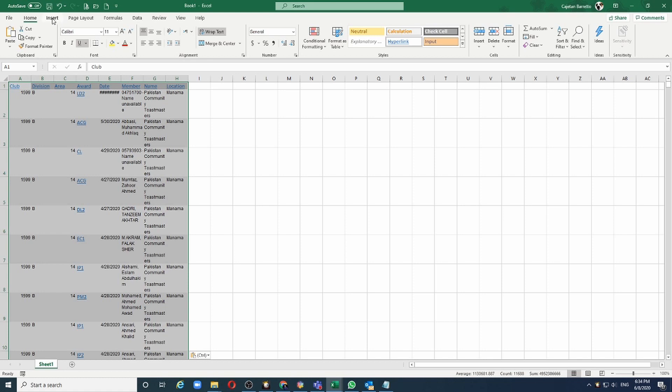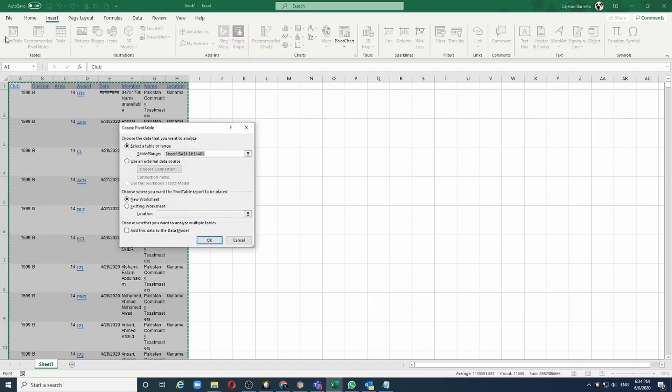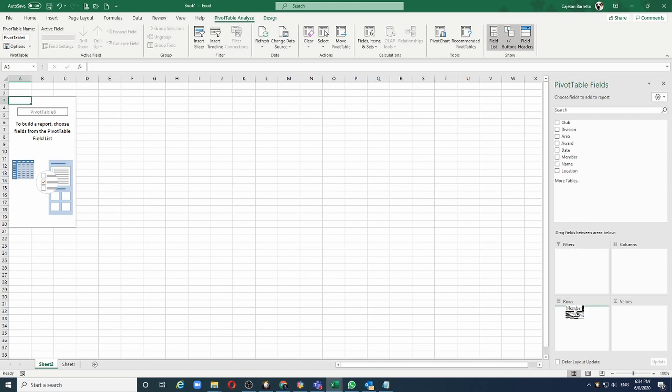Let's start. Insert Pivot Tables. Let's go and put it in the new worksheet. What can we analyze? Let's say I want to know which members have achieved the maximum number of awards. I will select the member name and drop it in the rows.